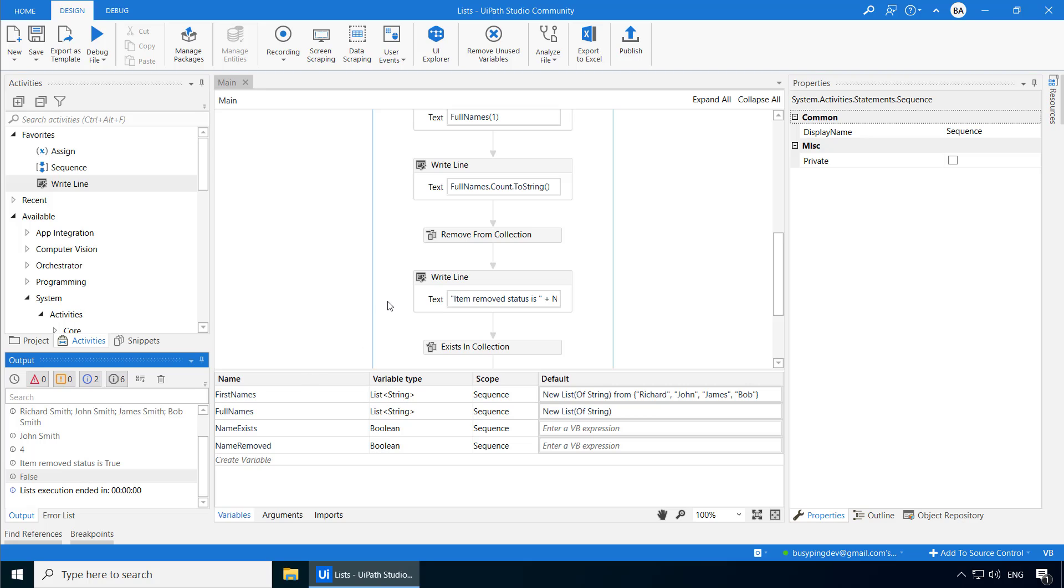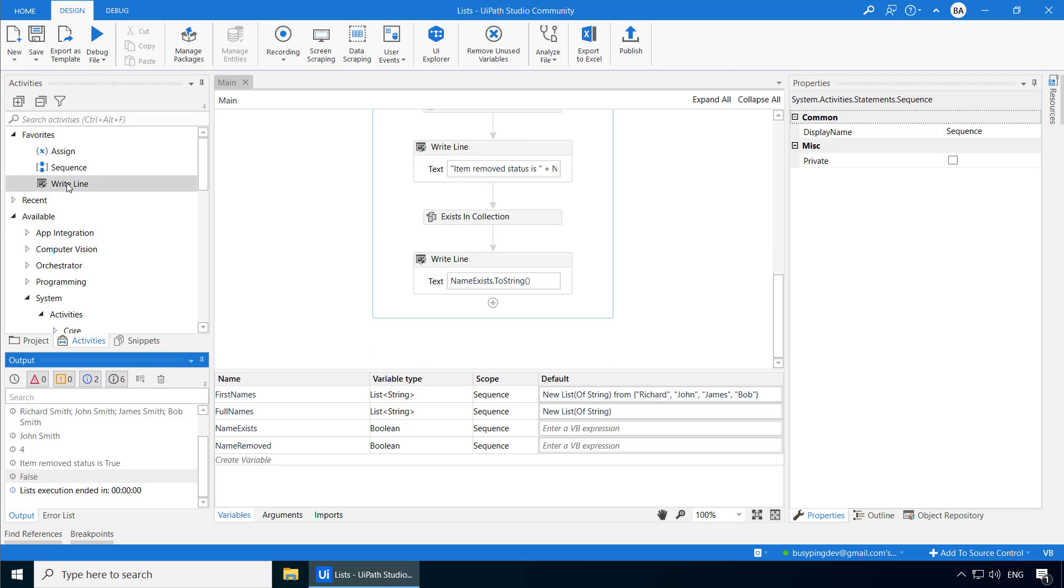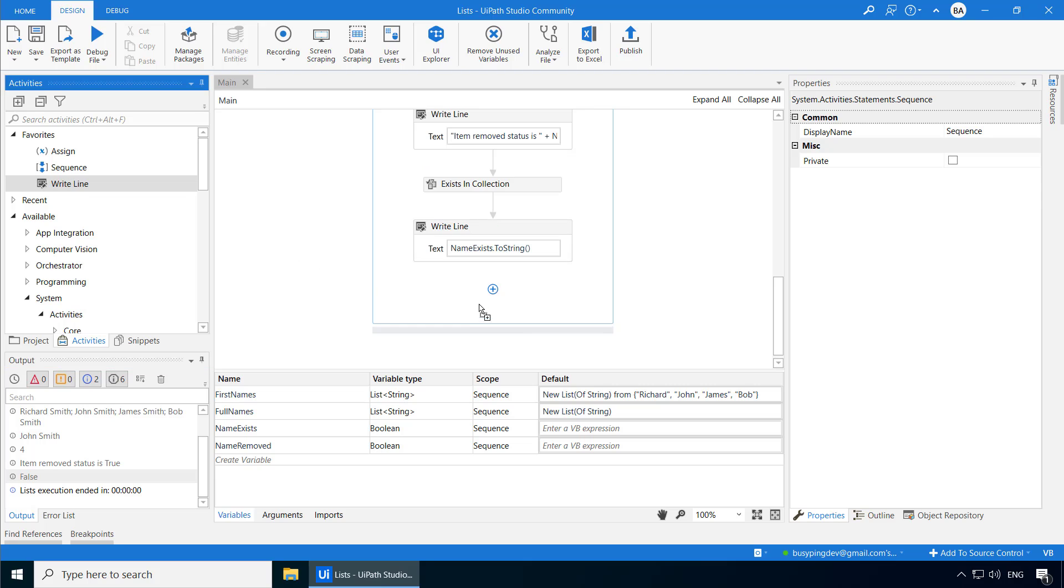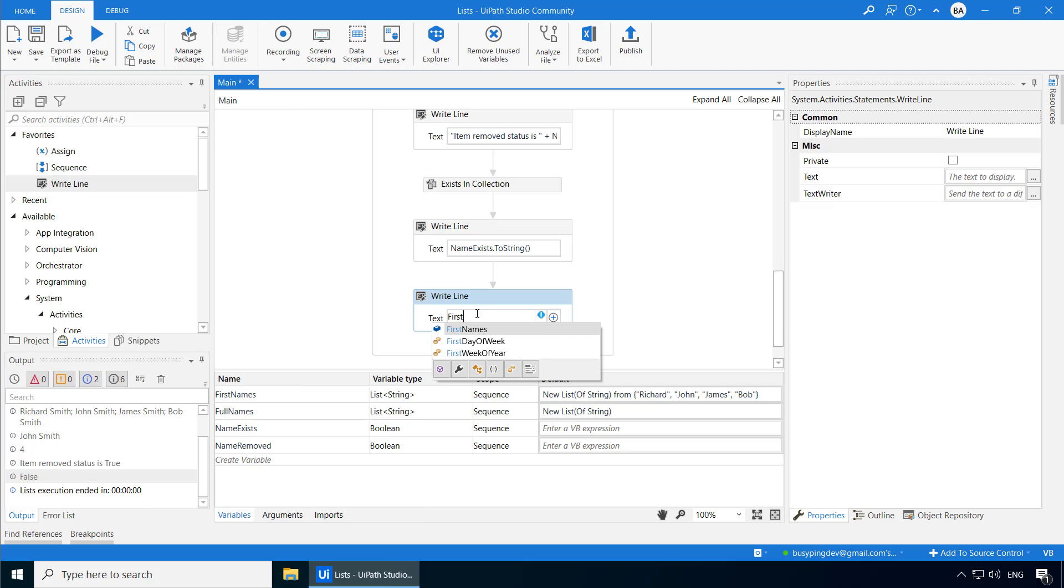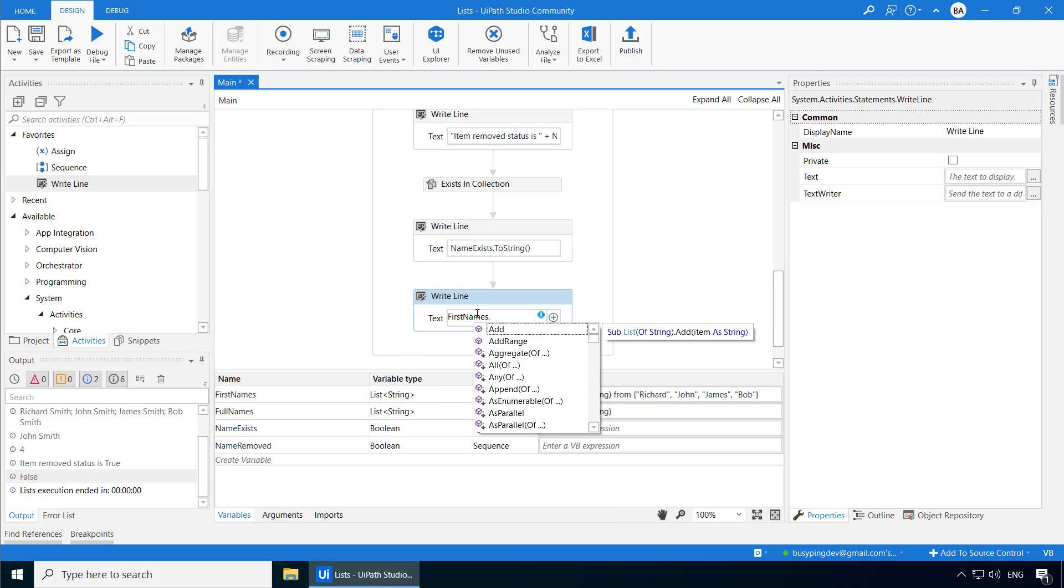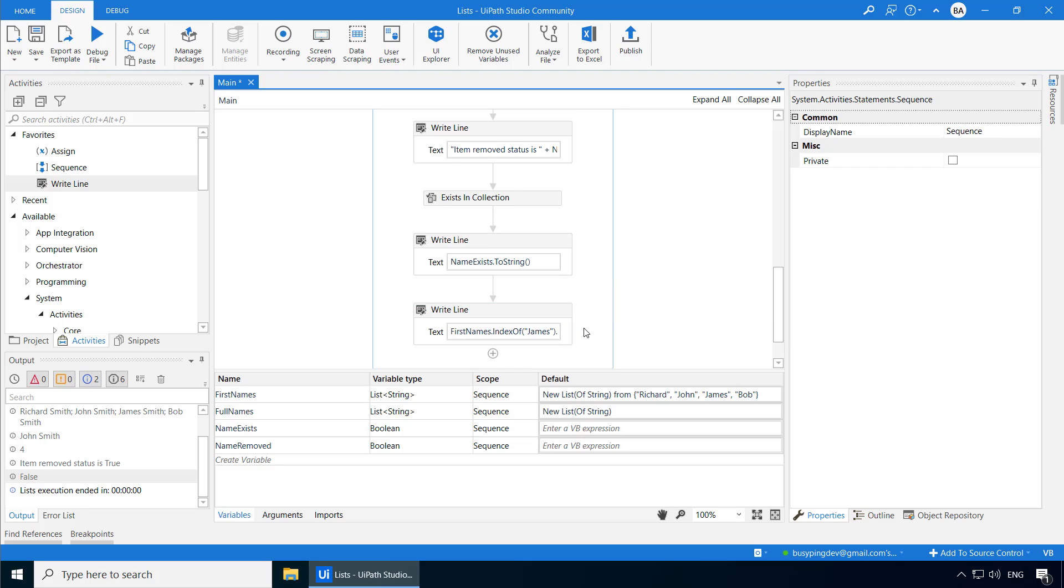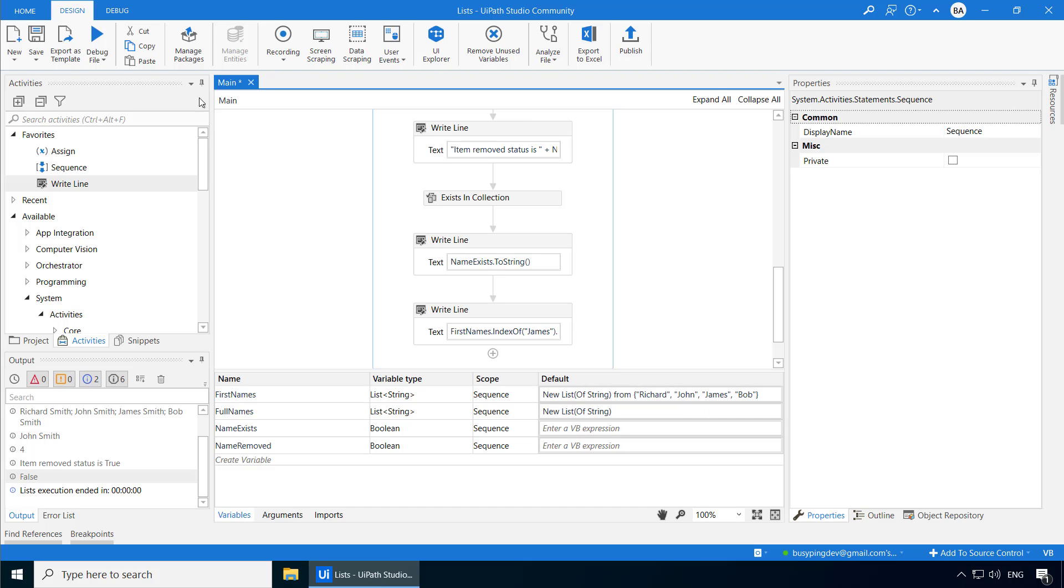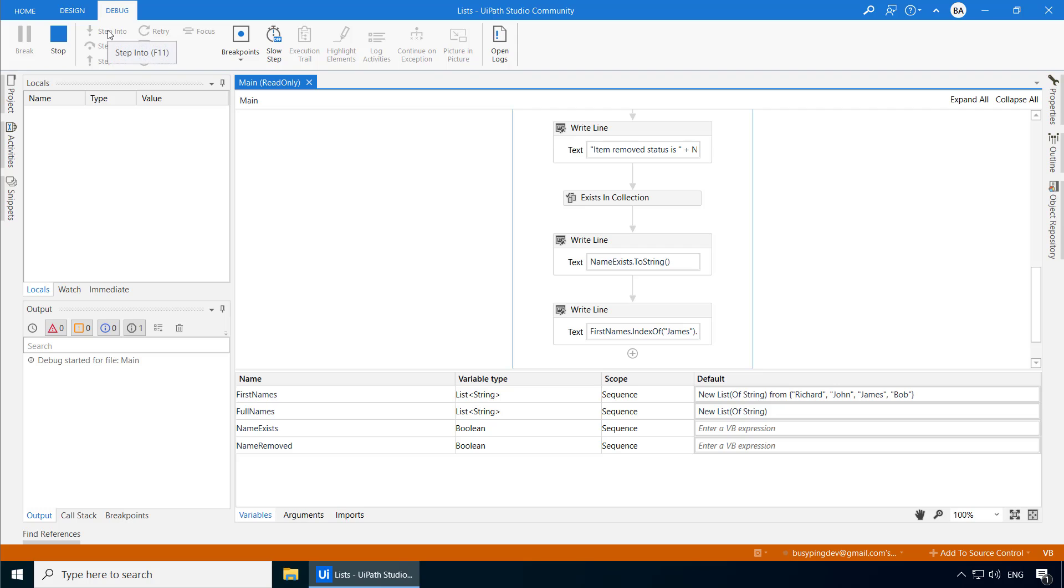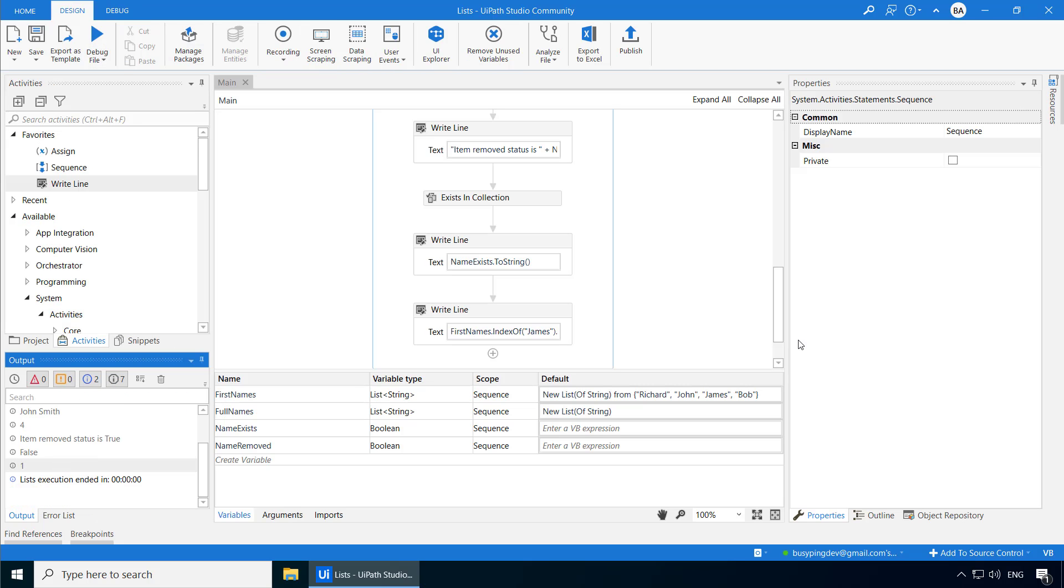Next, we have the index of method, which will return the index of a particular element in the list. So let's say if I type first names dot index of James dot to string, it should return one because Richard is zero. John will be removed. So obviously, James should be one. Here we go.